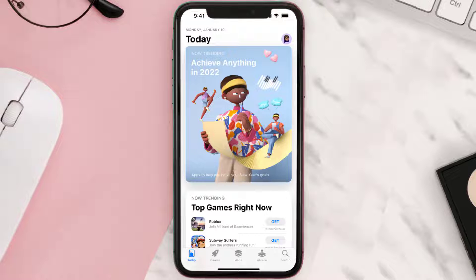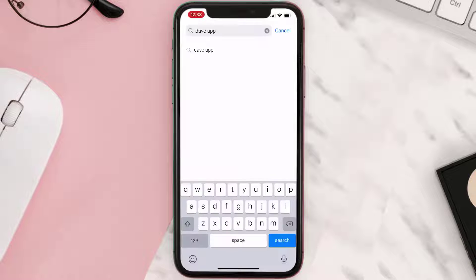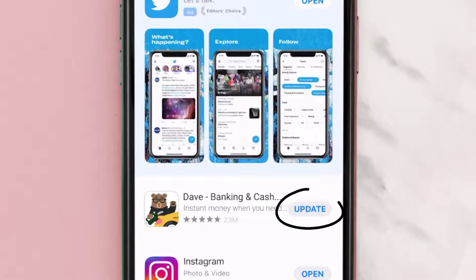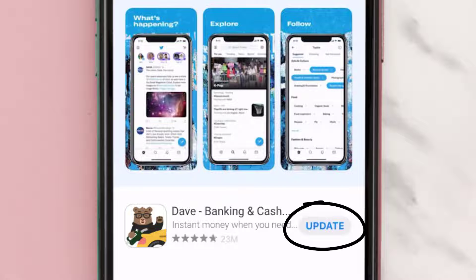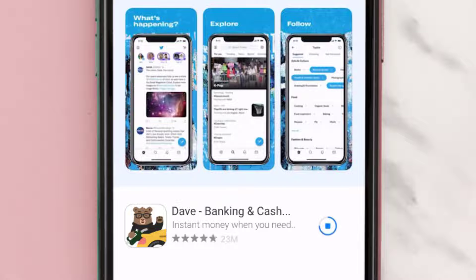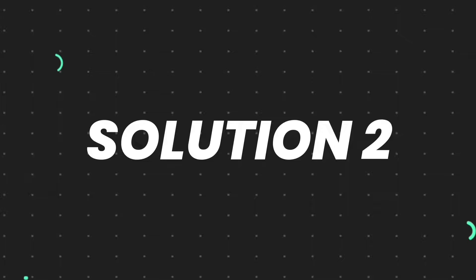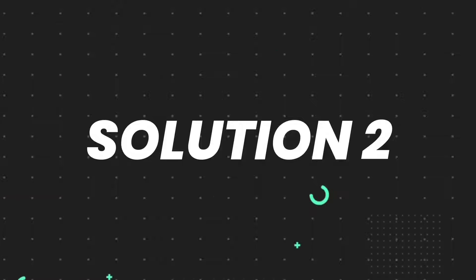Open up the App Store on your device and then tap on the search icon in the bottom right corner. Then search for the app, and if you see the update button right next to the app name, simply tap on it to make sure you're running the latest version. But if you still encounter this issue, move on to the next step.